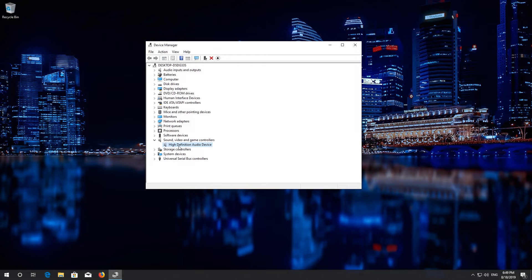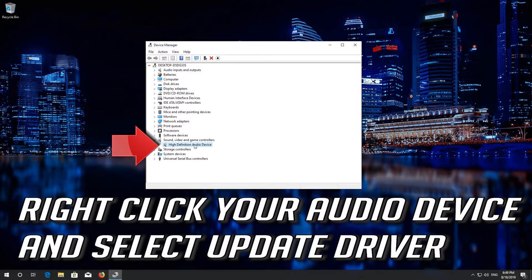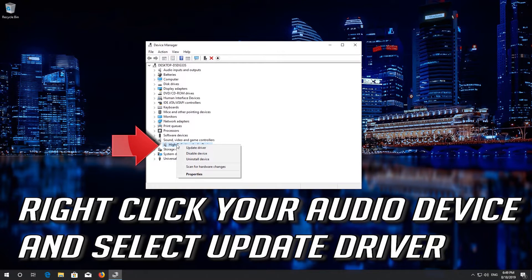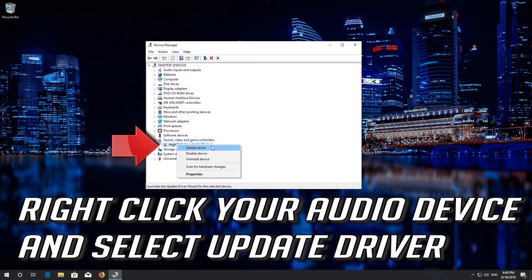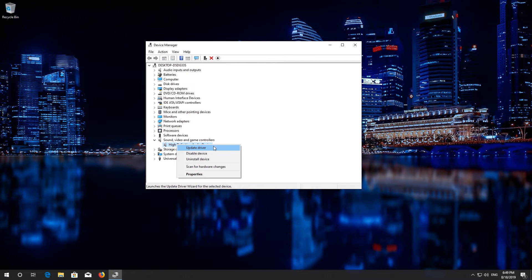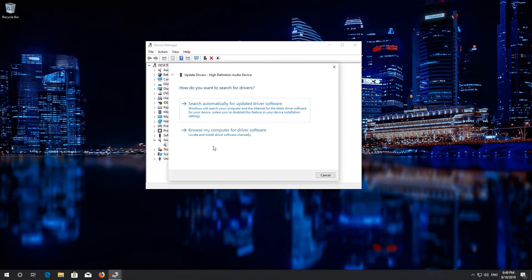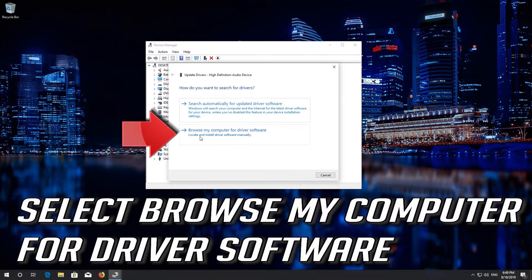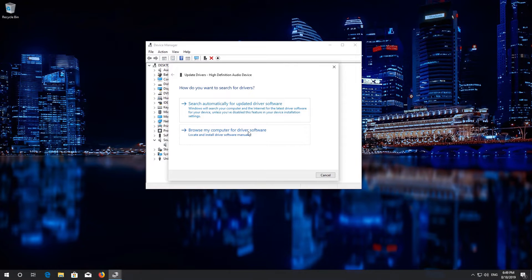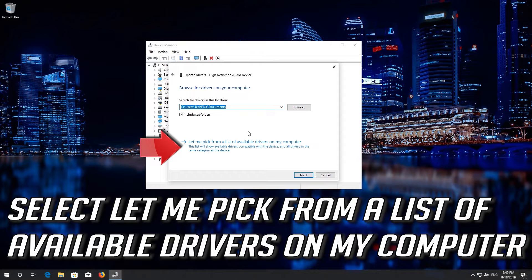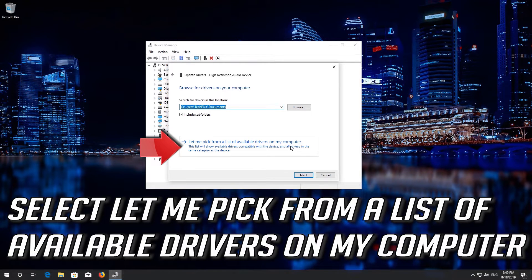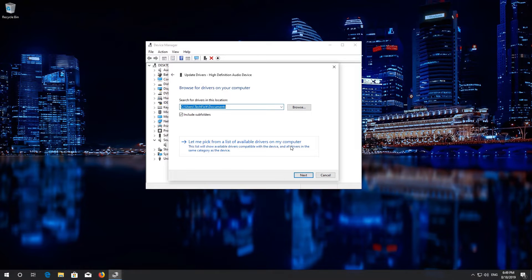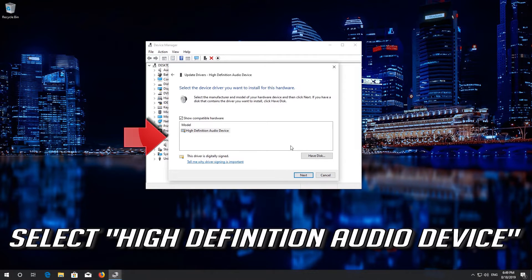If that didn't work, right click your audio device and select Update Driver. Select Browse My Computer for Driver Software. Select Let me pick from a list of available drivers on my computer. Select High Definition Audio Device.